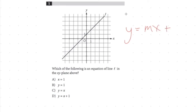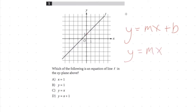What is the Y-intercept here, Owen? Where does the line cross the Y-axis? What's the Y-value when the line crosses the Y-axis? One. That's one, right? So even without worrying about the slope, we know the answer is Y equals MX plus one.